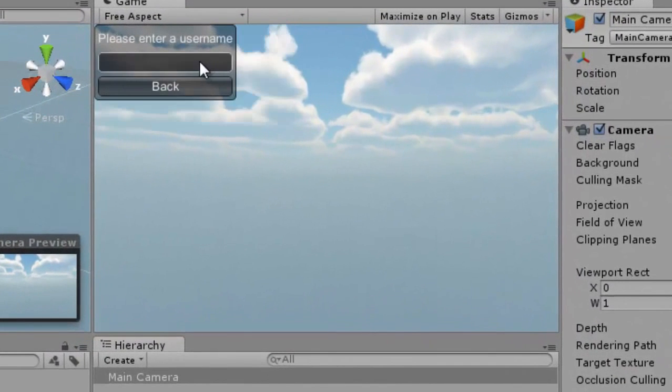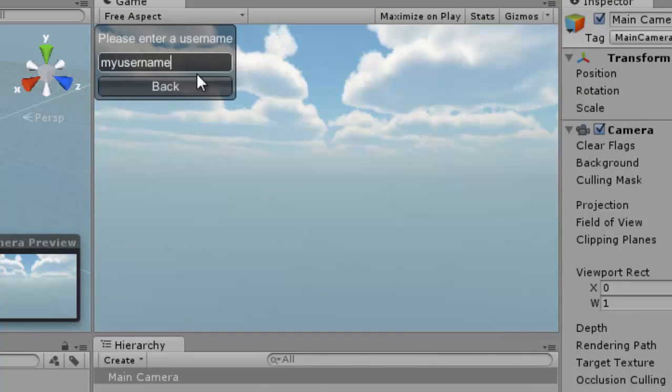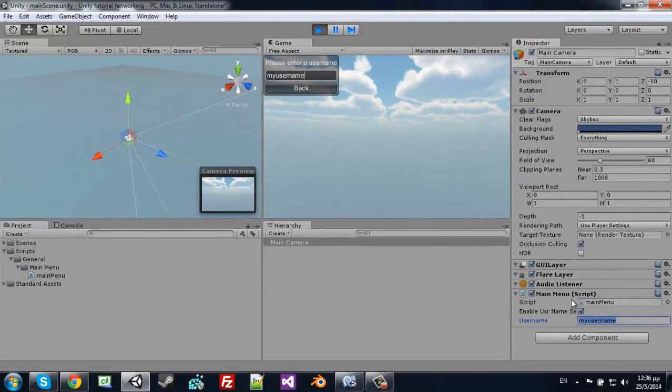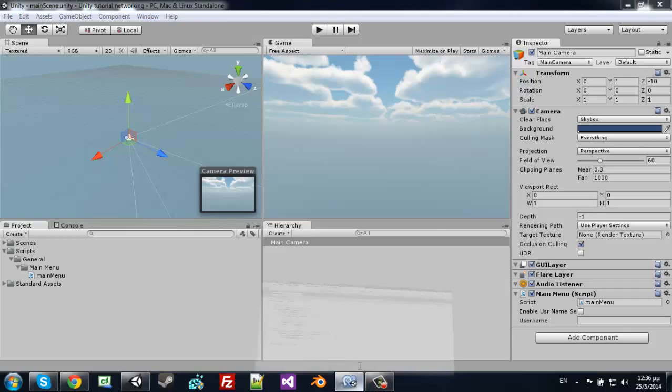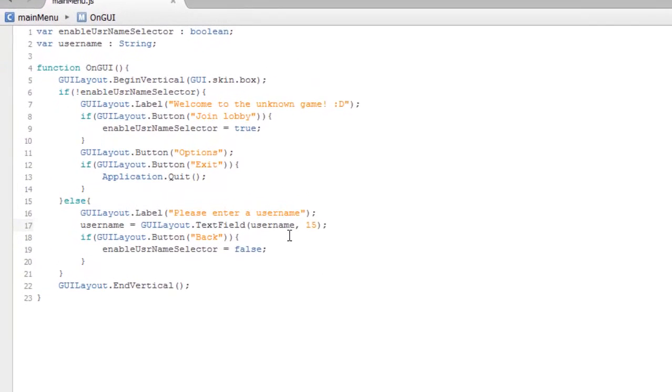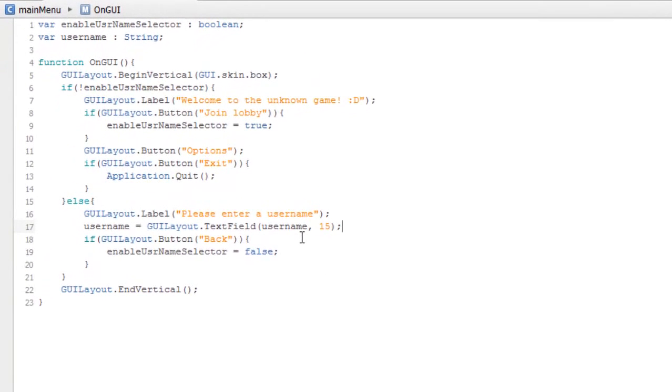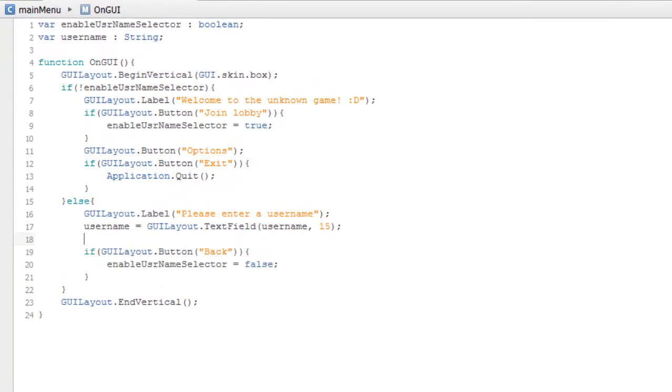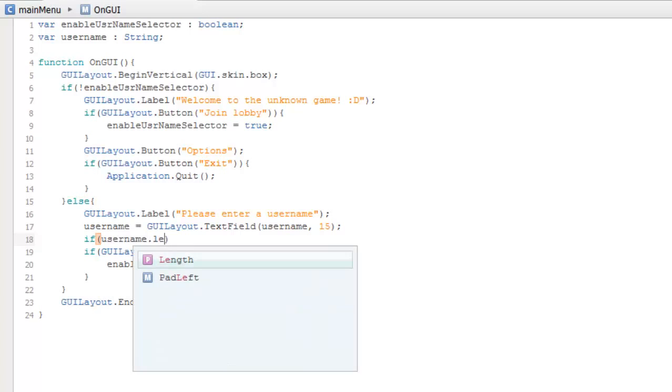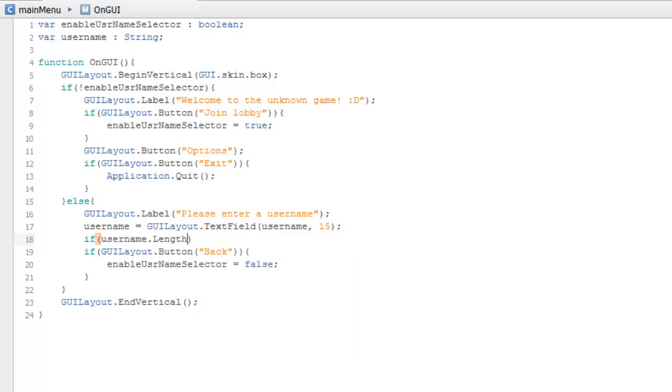We can see the username here. Let's create a continue button if the username.length is greater than or equal to 5 characters.